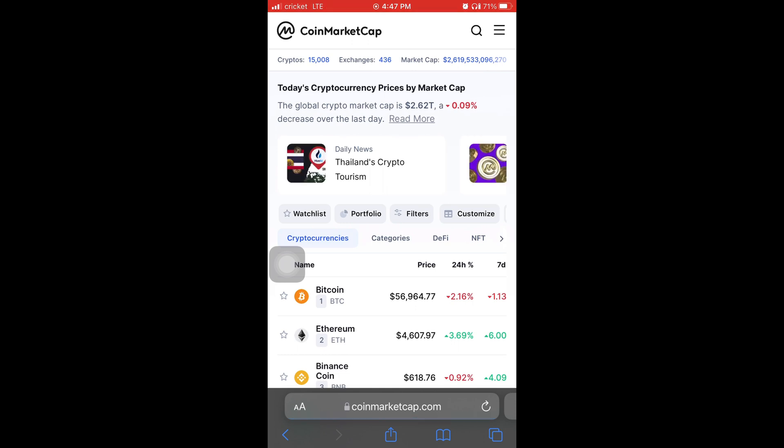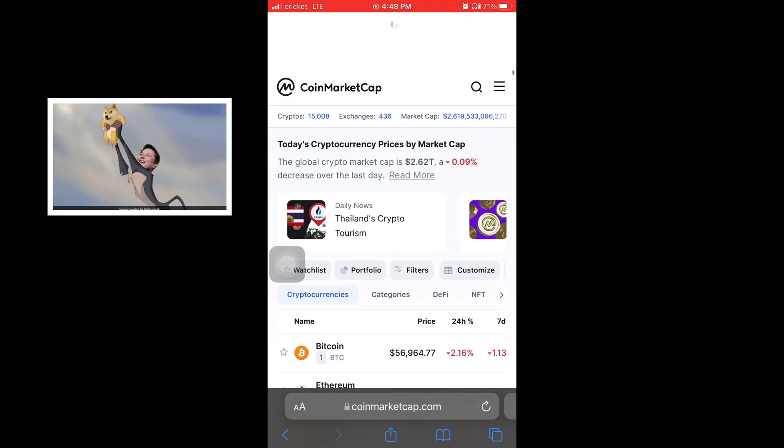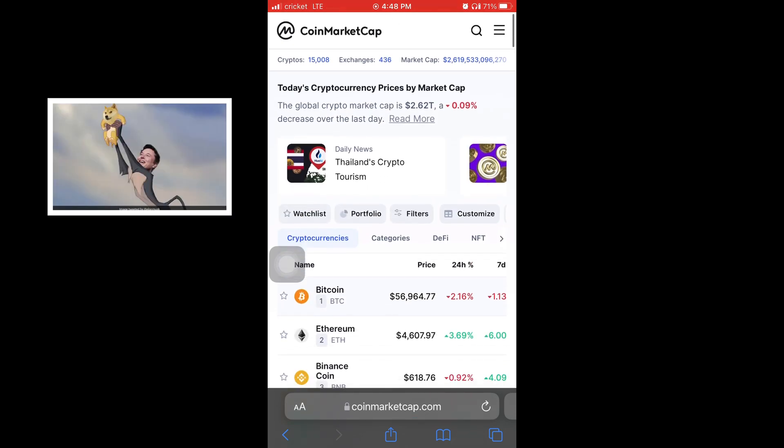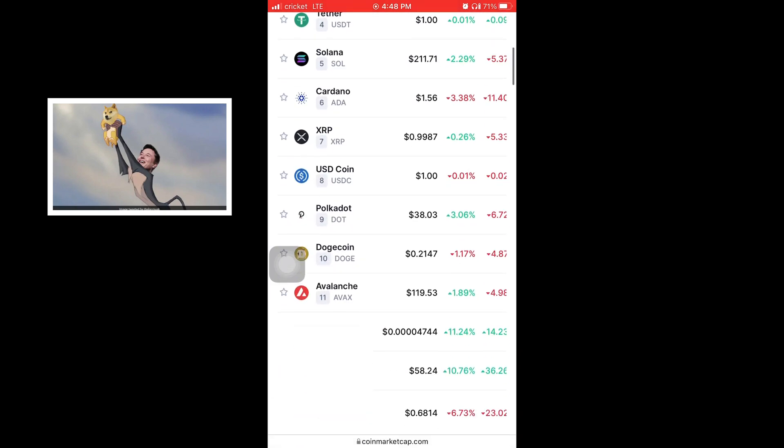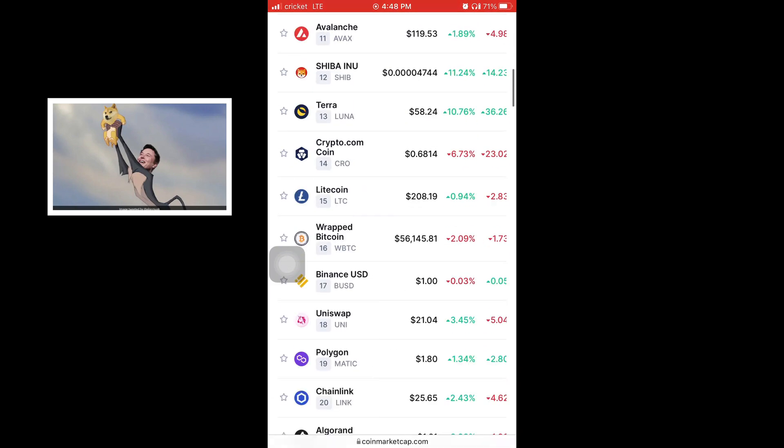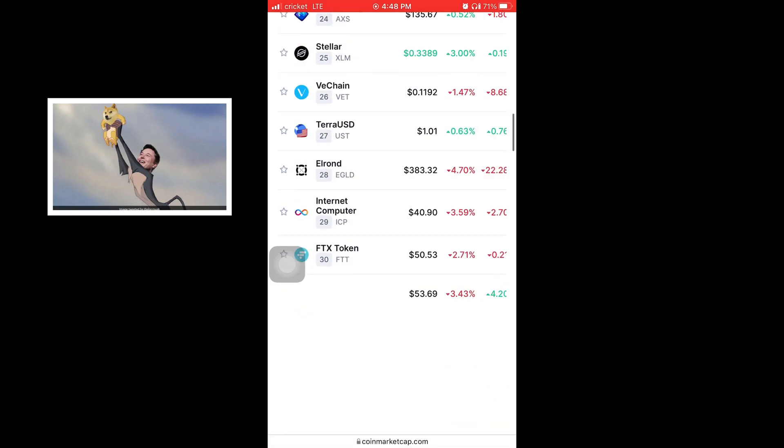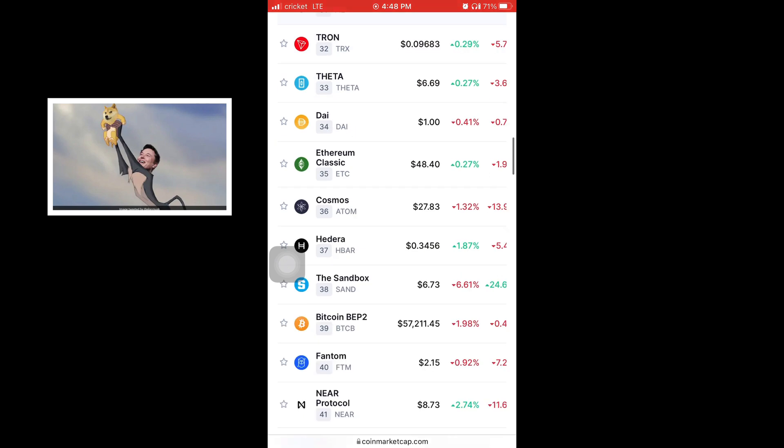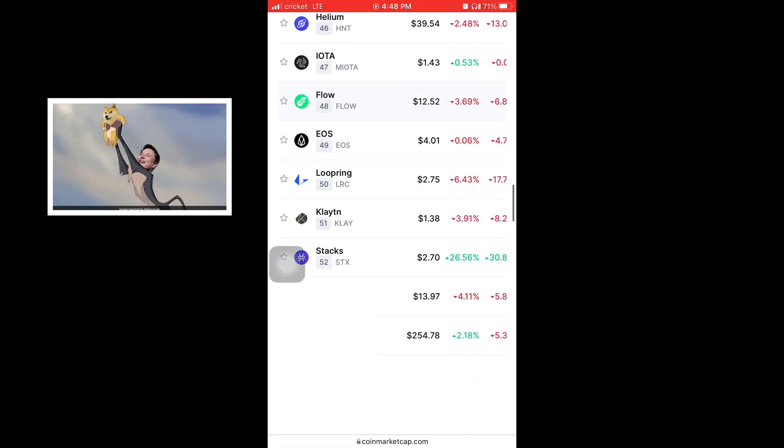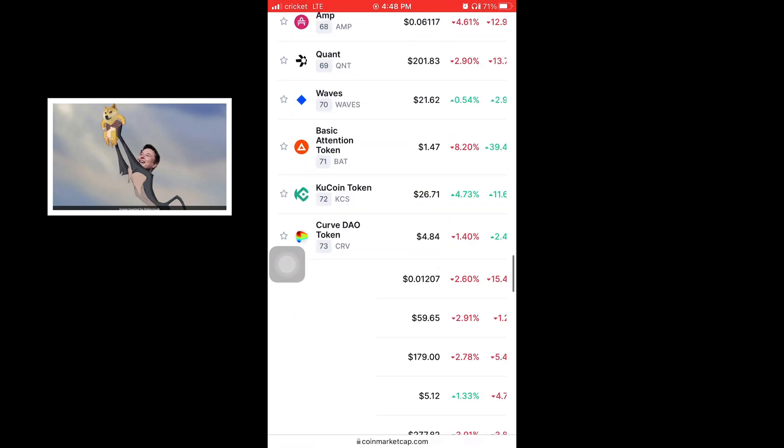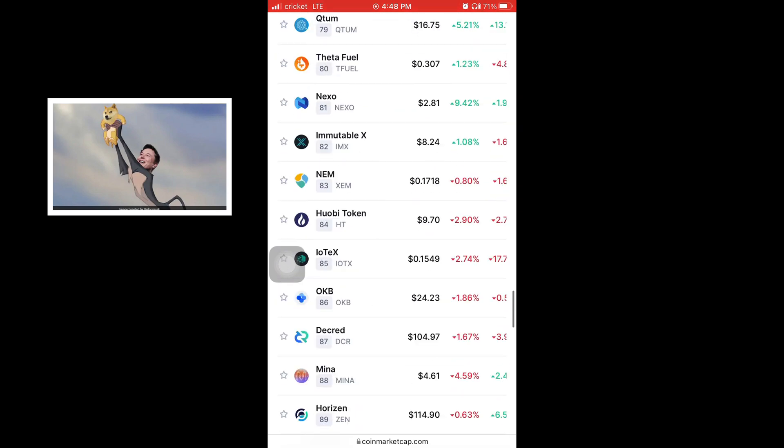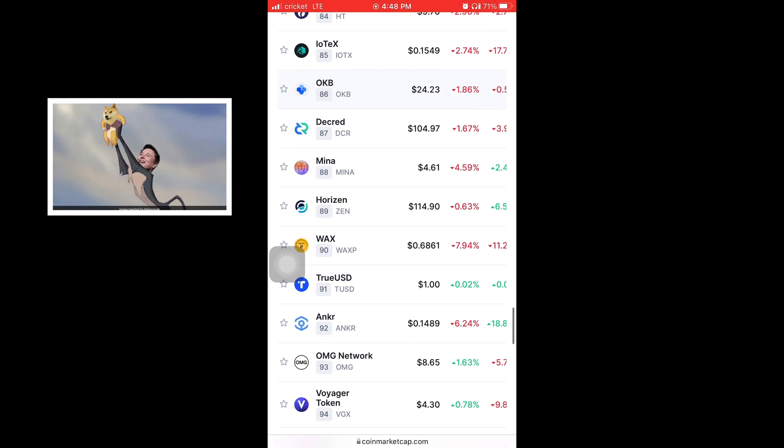If you're into cryptocurrency, you know coinmarketcap.com, it shows you the list of all the cryptos in order of their total market cap with Bitcoin being number one.